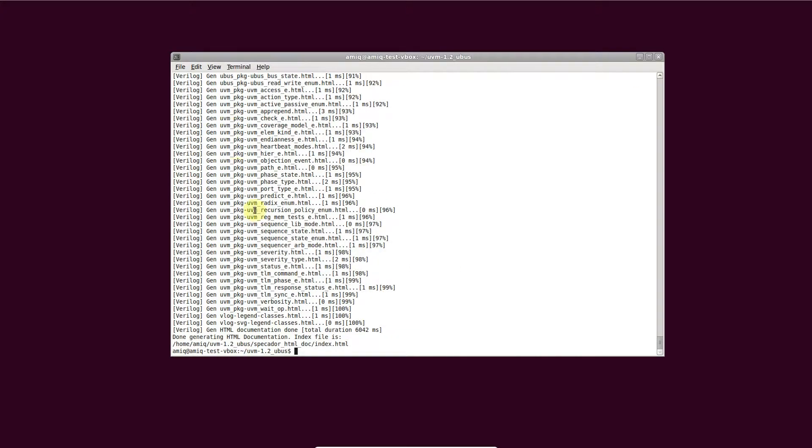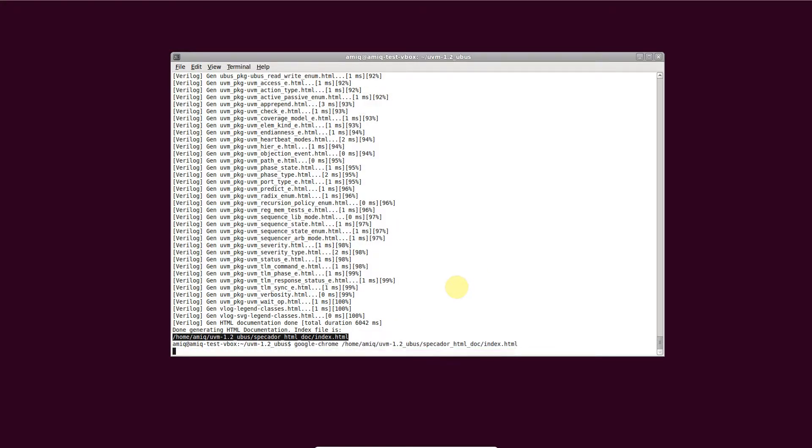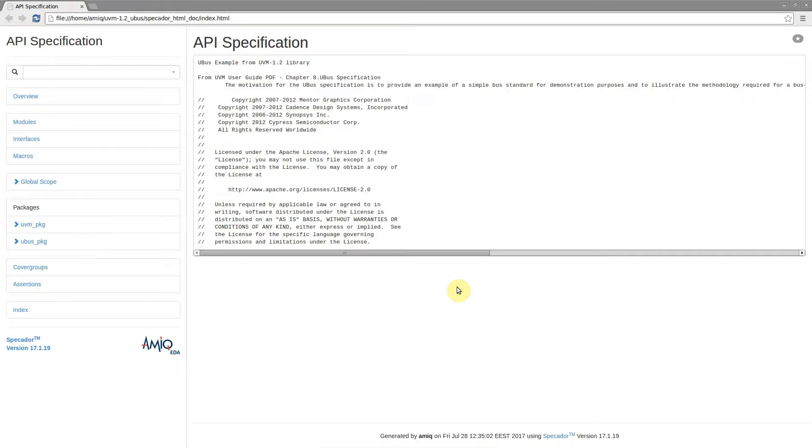When done, the path to the index.html file is printed. Open it in a web browser to visualize the generated documentation.